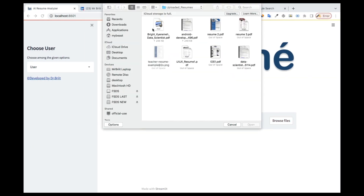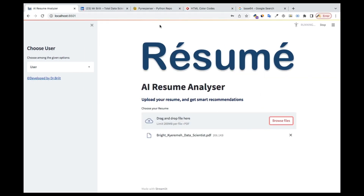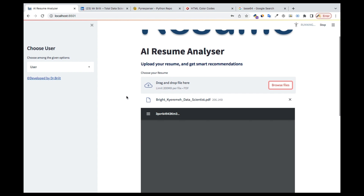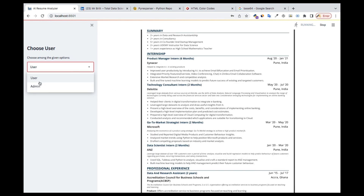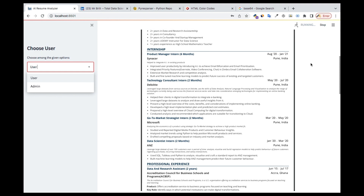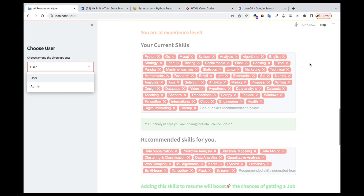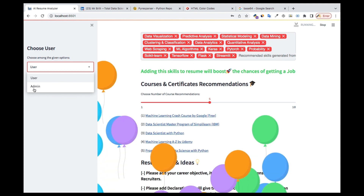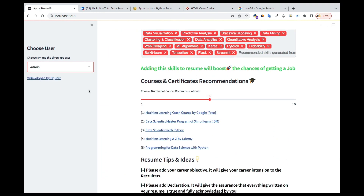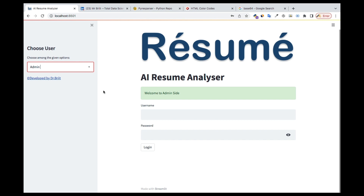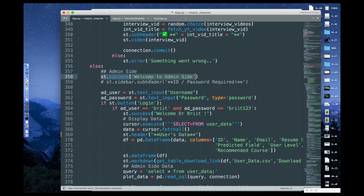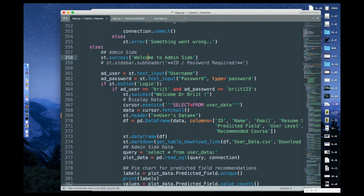I'm just going to upload this and go to the admin part. Let it finish running, then go to admin. Here you see that 'Welcome to admin site' — that's the message.